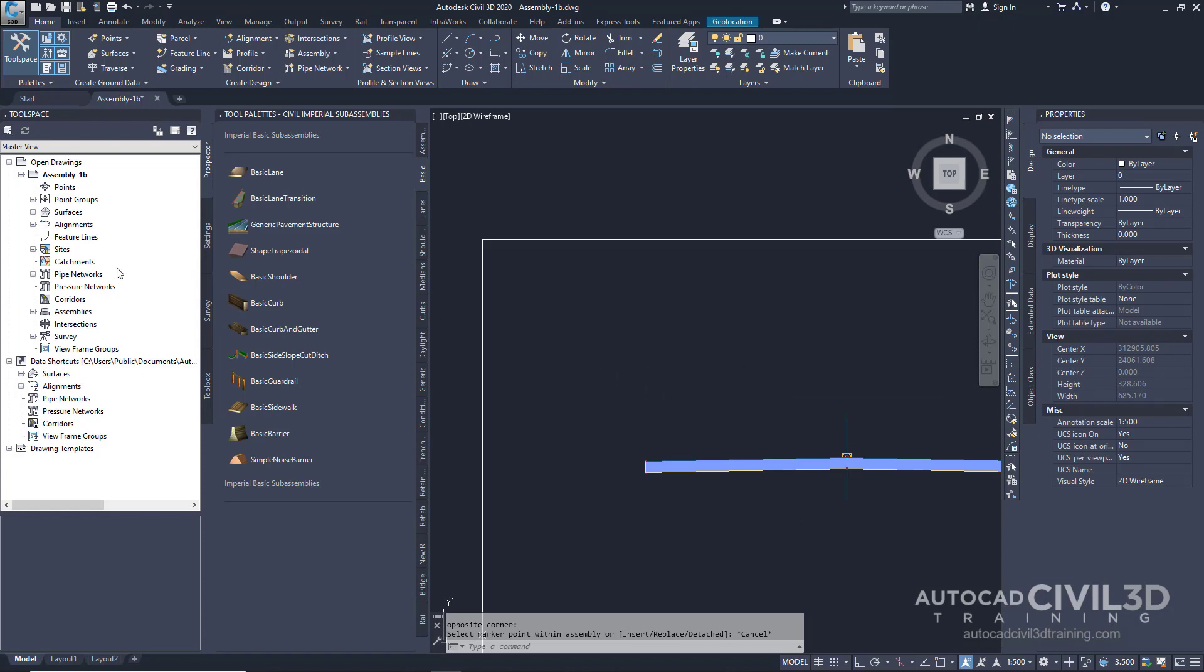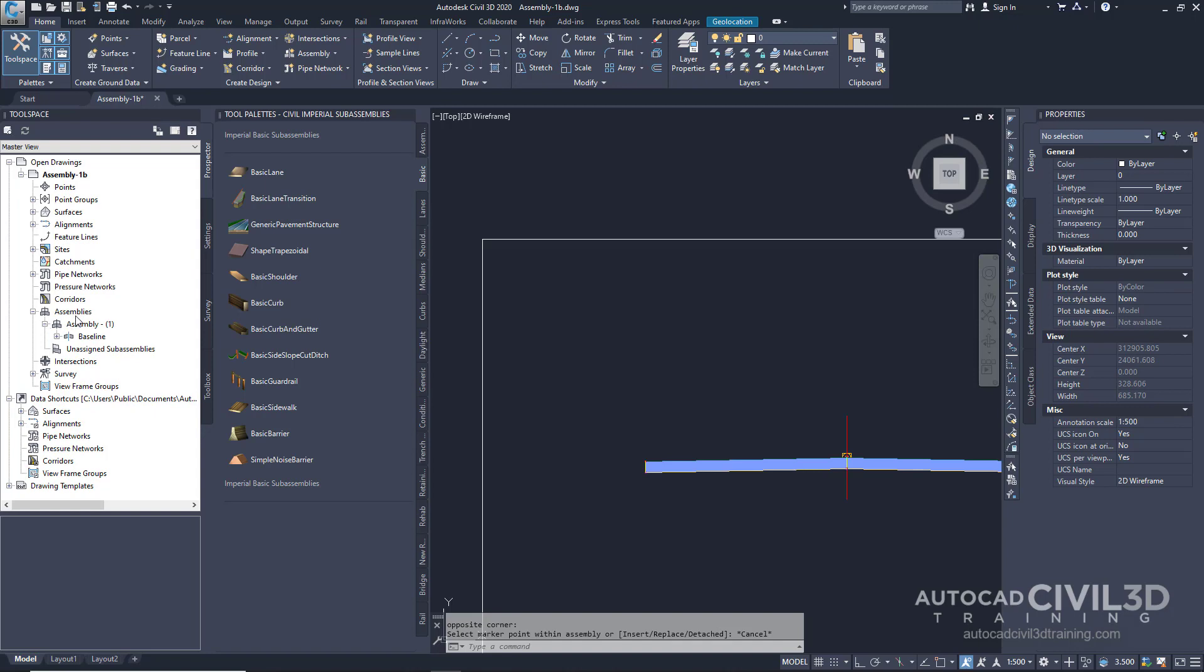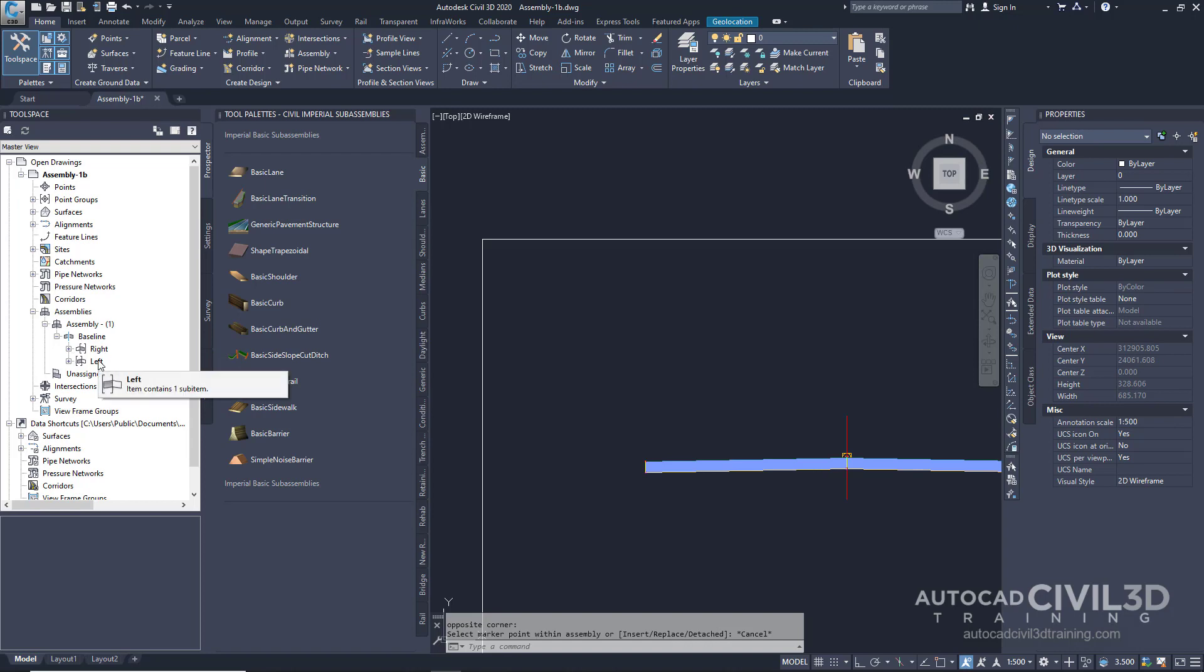Next, in the Tool Space, under our Prospector tab, select the Assemblies collection. After we expand our assemblies, you'll notice the right and left collections.